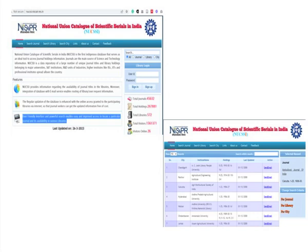This union catalogue precisely contains around 45,632 journals as shown on the website, with more than 2 lakh holdings and a total of approximately 572 participating libraries. All this information is given on the website and users can send their requests via email — a contact email is also provided. Once you send an email to the contact person, you can request access to a particular printed journal in the respective library before consulting it.